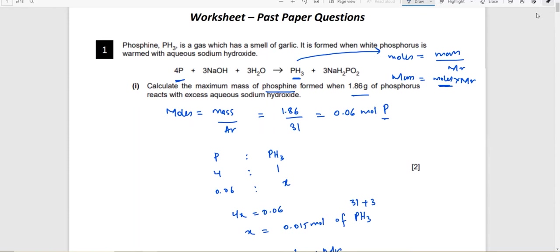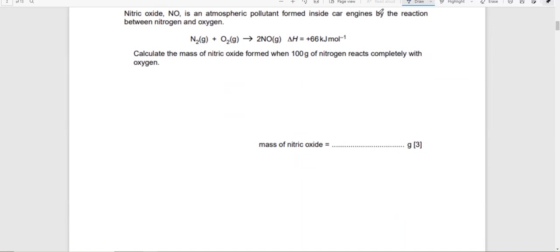The first thing you always do in a moles question is calculate the moles. Even if you don't fully understand the question, just look at the given information and calculate the moles from it — you'll get at least one mark. If you know the moles of any one reactant or product, you can calculate the moles of all others by comparison, because you already know their ratios from the equation.